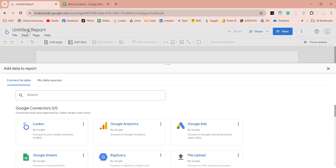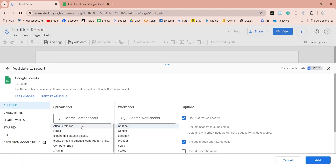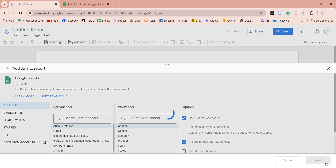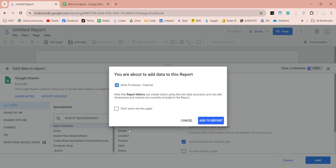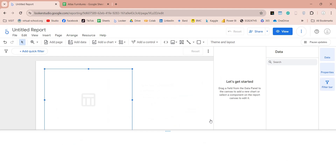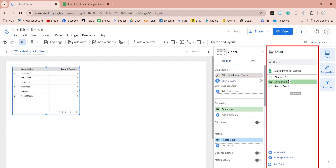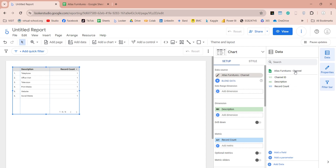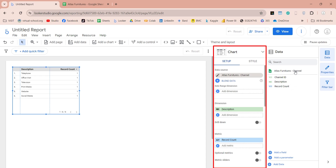From the add data to report window, select Google Sheets, and select the Atlas Furniture Dataset. From worksheets, select any sheet, such as channel. Click on the add button, then click on the add to report button if you want to add this data to the report. Your table and its fields are available in the data pane.